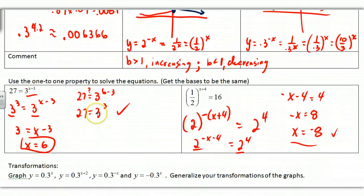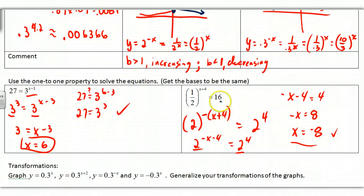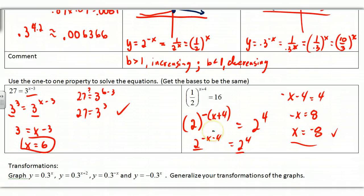Similarly, with 1/2 and 16 — I can use a base of 2 for both. For 1/2, I need a negative exponent, and that negative distributes across both x and 4, so make sure you distribute it through. 16 = 2^4. Once the bases are the same, set the exponents equal and solve for x. This also sets you up for things we do with logarithms.